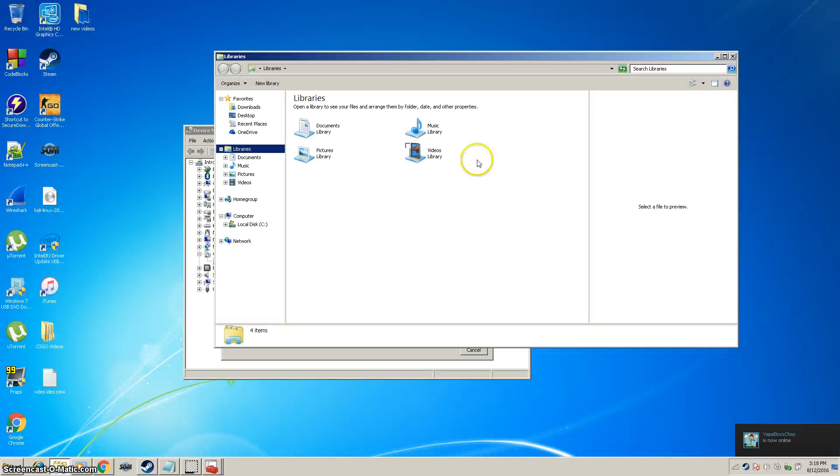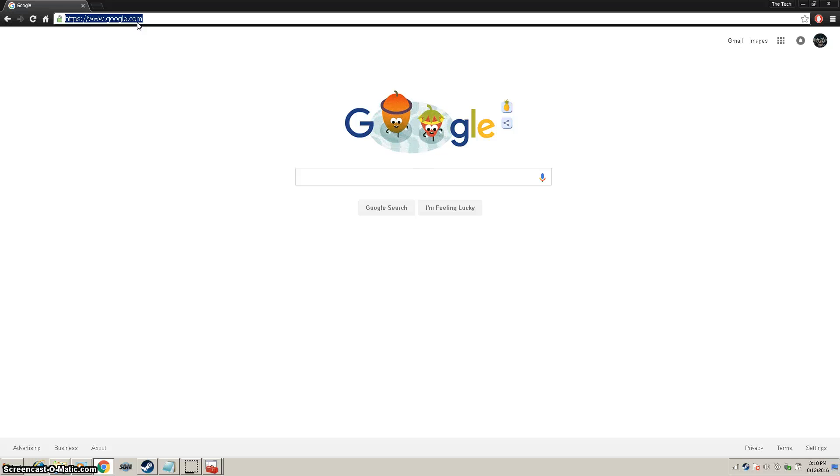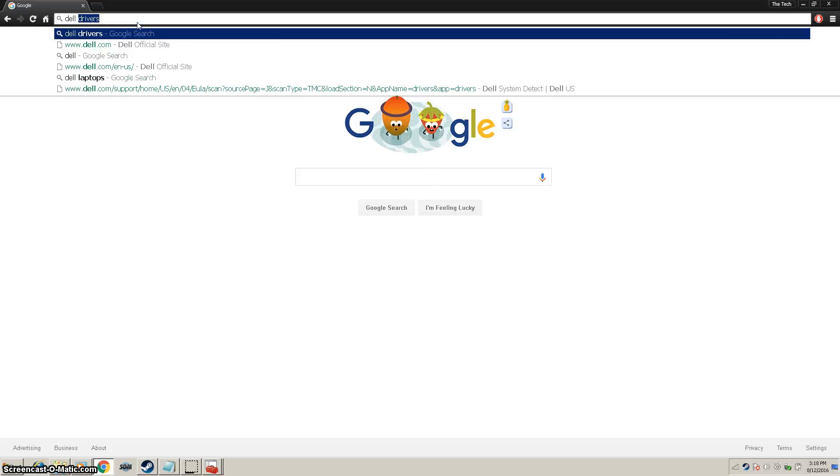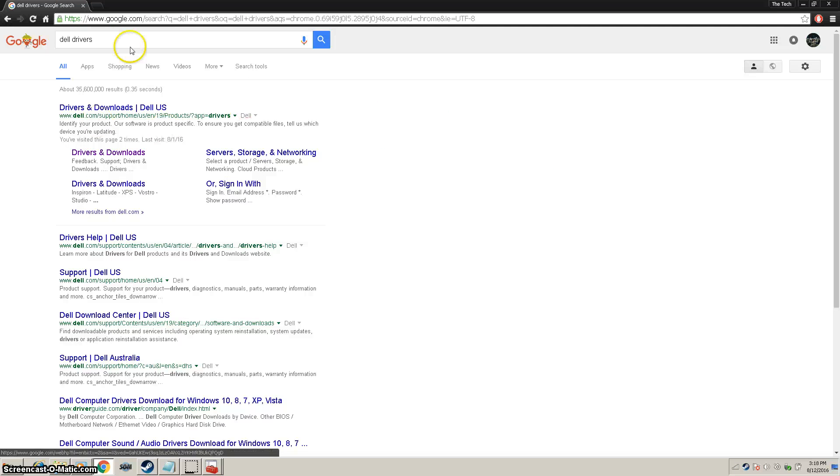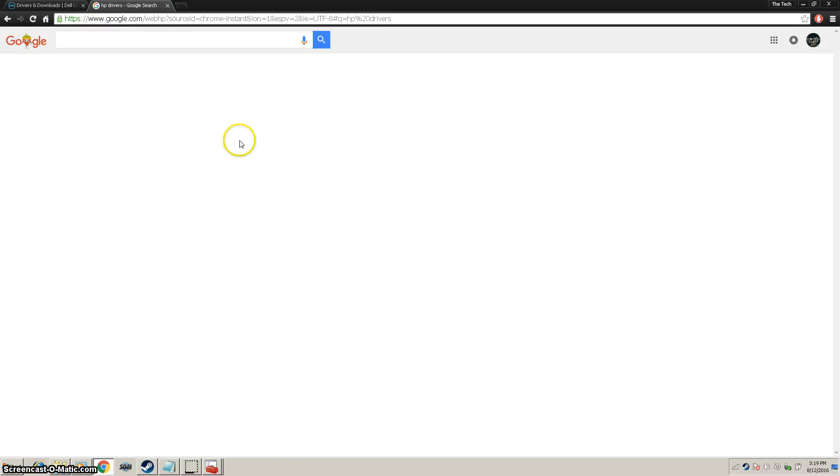What we're going to want to do is go to the manufacturer. It's a Dell, so I go to Dell.com or I can type in Dell Drivers. If I have HP, just HP Drivers. Same thing.